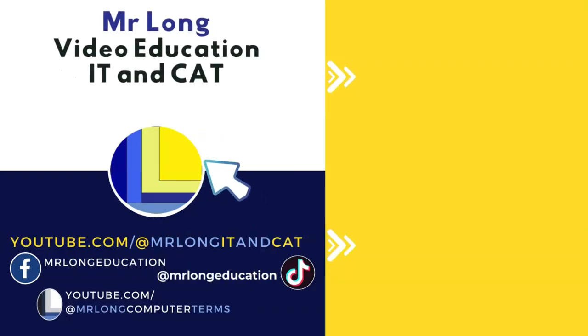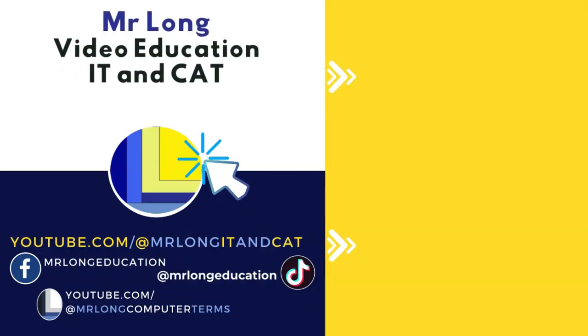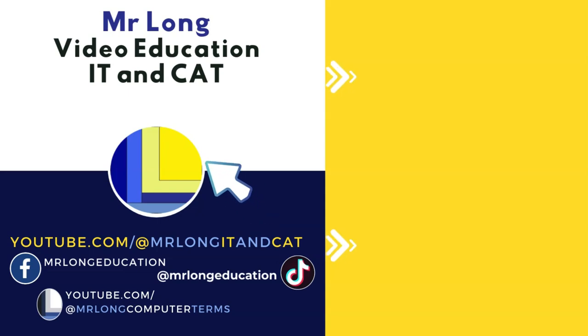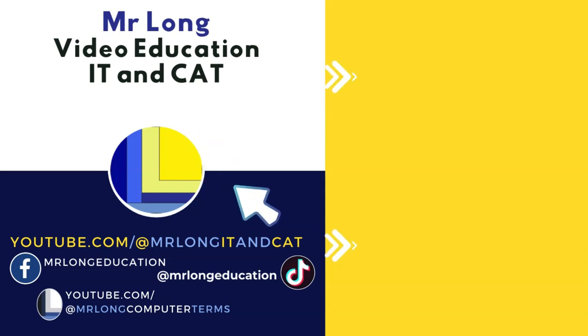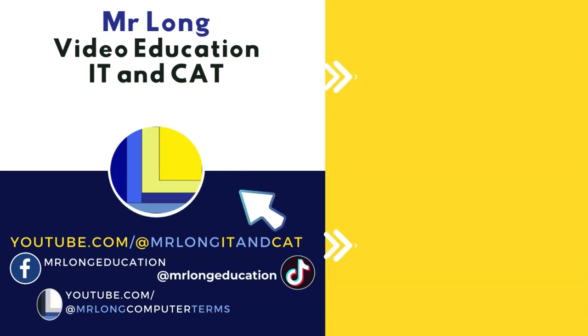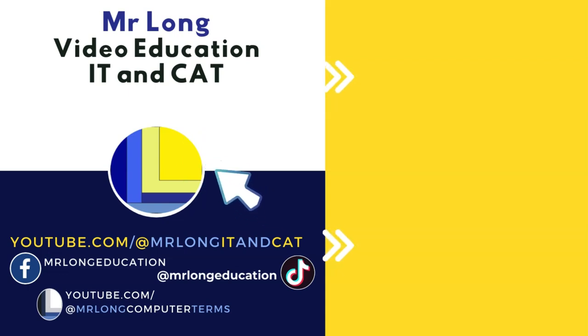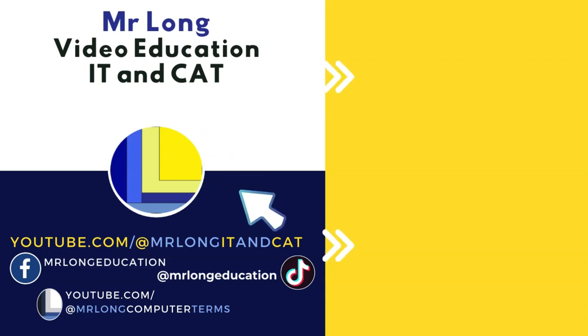A reminder to subscribe to the channel at MrLongIT and CAT to make sure that you don't miss any new videos that we post about the PAT and more tips. Make sure you follow us on TikTok at MrLongEducation. And remember, don't do it the long way, do it the MrLong way.